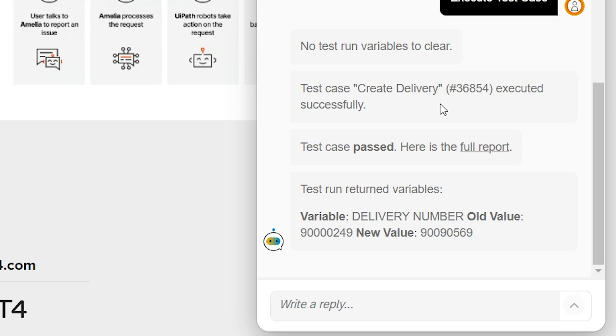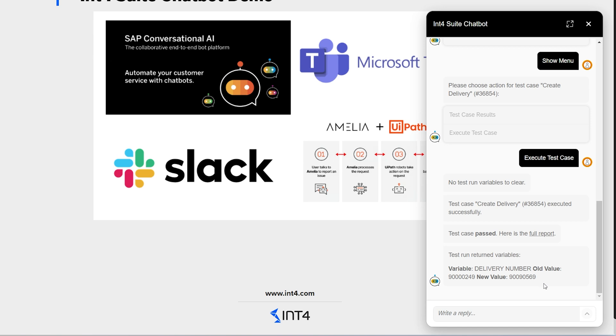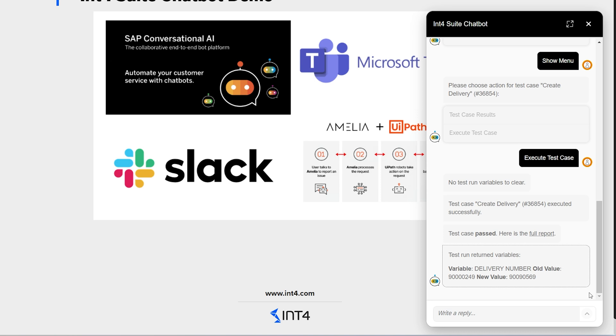This means that int4suite has virtualized the external system and created a new delivery in SAP. The delivery is displayed on the screen. And now I can either copy it and check in the SAP system whether everything looks fine, or I can click to view the more details about the test run in a full report generated by int4suite.